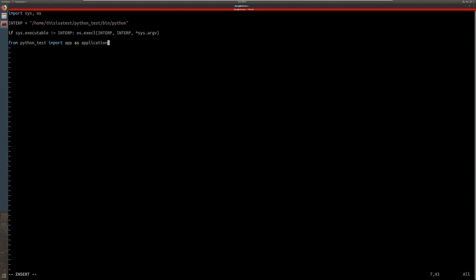And this last line here is importing from python_test, which is the python_test.py file that I created, and it's going to import the app as application.